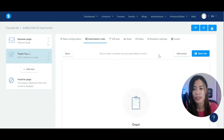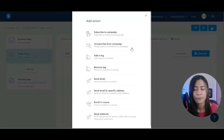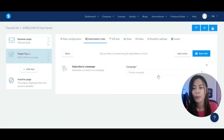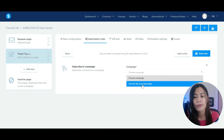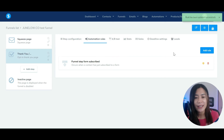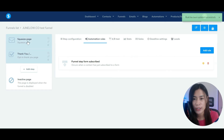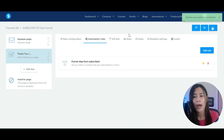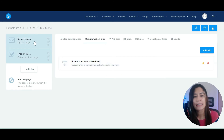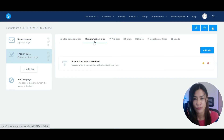This means anyone who subscribes through this funnel will have a specific action applied to them. We want to subscribe them to the specific campaign. Click 'Subscribe to Campaign', select the campaign you just created, and hit Save Rule. That's it. You now have the squeeze page, the thank you page, the email campaign, and the automation rule — only three steps total, and it's that simple.